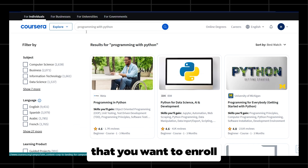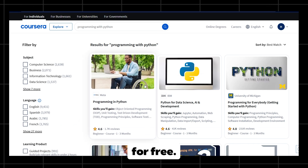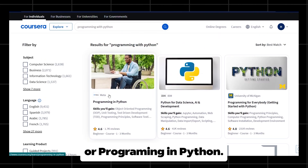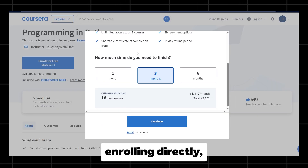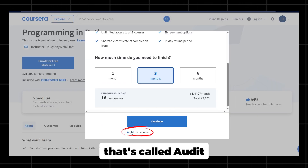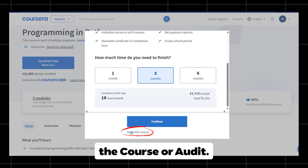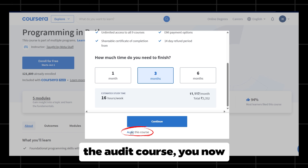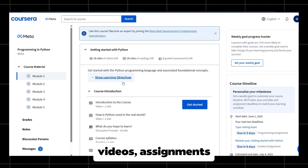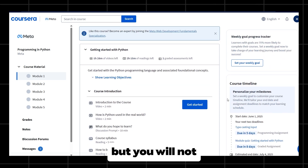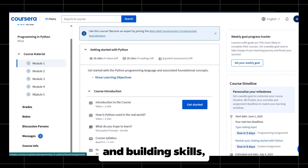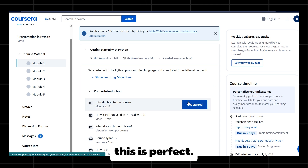Go to any Coursera course that you want to enroll for free — for example, Google UX Design or Programming in Python. Instead of enrolling directly, there's an option below the enroll button called 'Audit the Course' or 'Audit.' Once you click it, you get full access to all the course videos, assignments, and readings, but you will not get the certificate. So if your goal is learning and building skills, this is perfect.